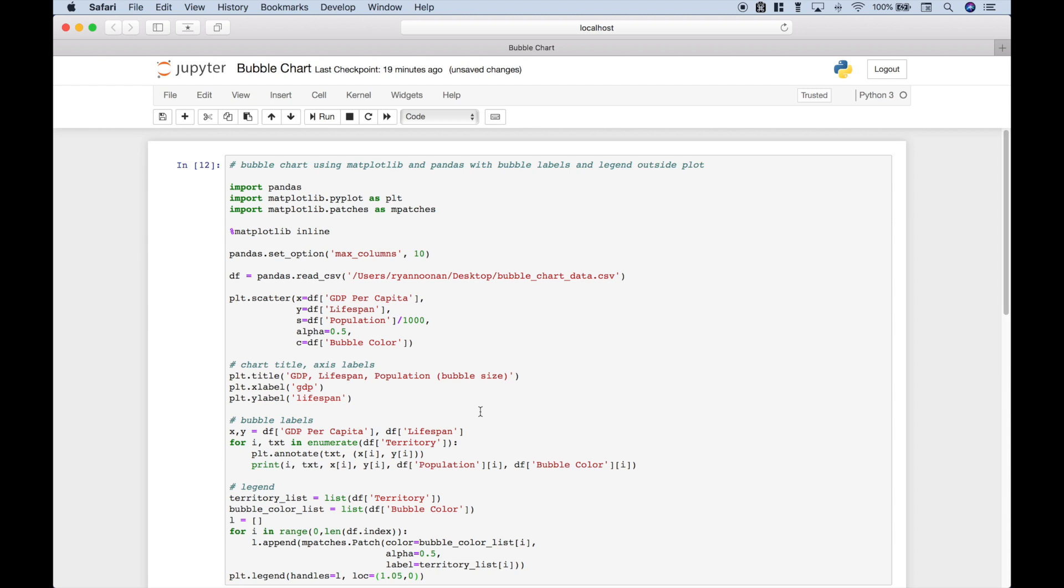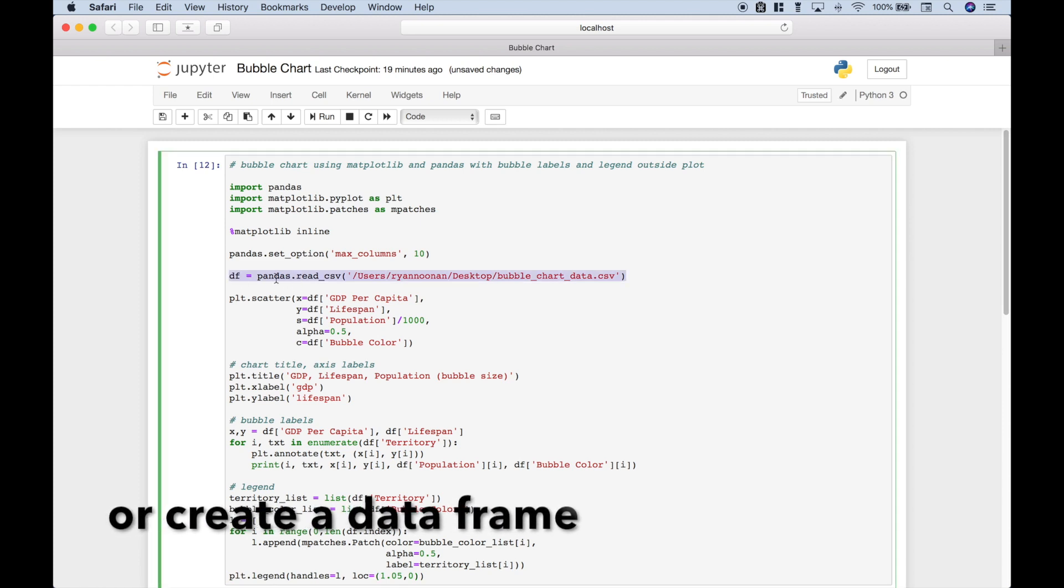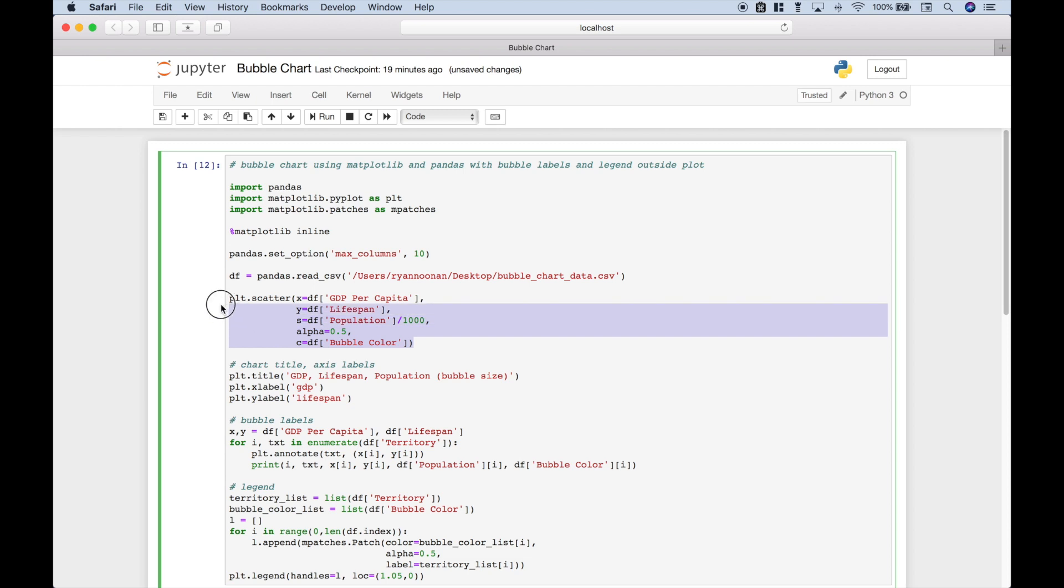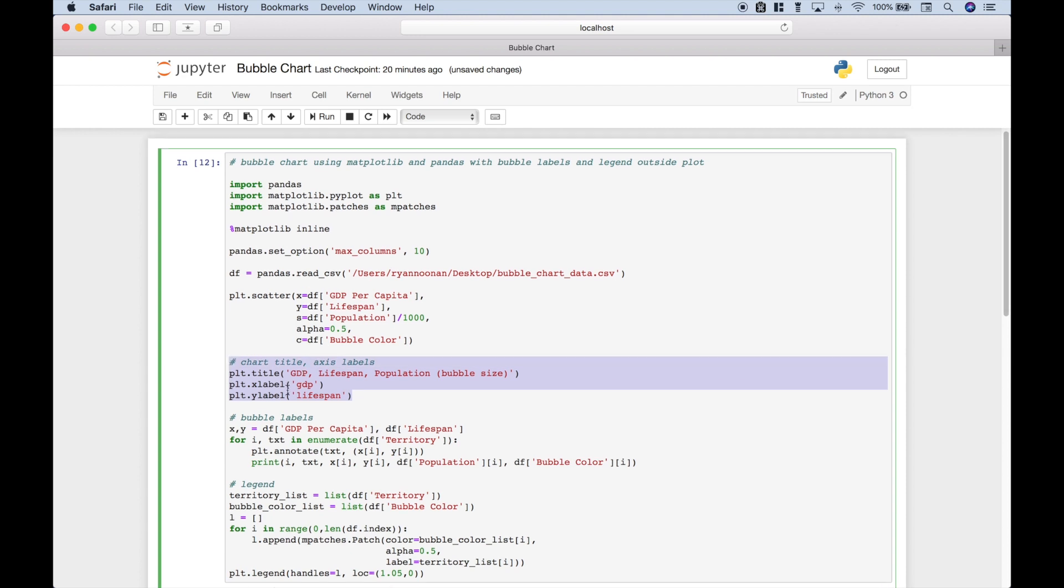So let's do a quick recap. Obviously the first thing you want to do is import the libraries. If you're using the Jupyter notebook, make sure you put in the matplotlib inline command. You want to go ahead and pull in your data using pandas.readcsv. To create your scatter plot with the dataframe, go ahead and put in all the arguments using the corresponding appropriate dataframe columns.